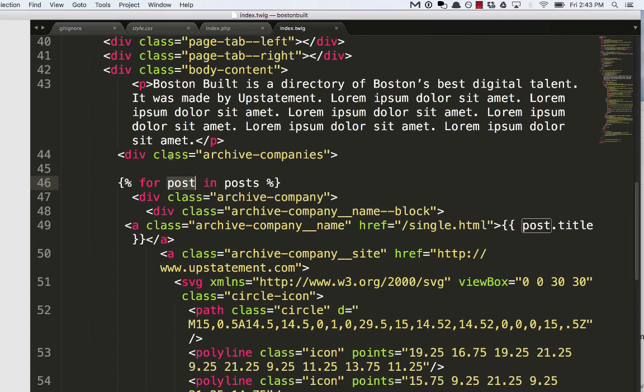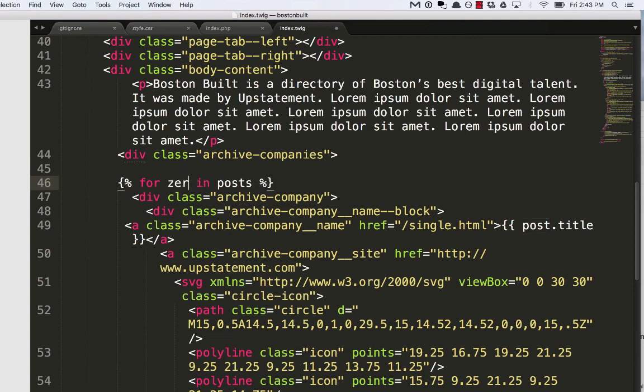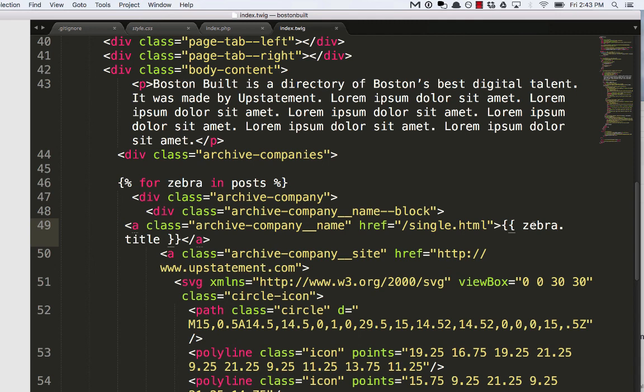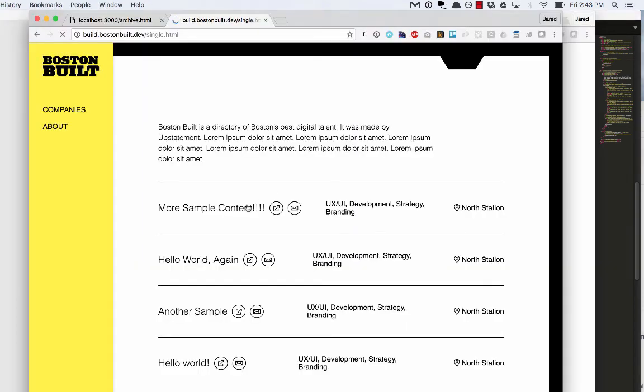So the reason that is post.title is just because I've used post here. There's nothing magical about the word post. It doesn't know that it's the singular version of this plural. If I wanted to say for zebra in posts and then zebra.title, it would still work. So let's see that in action. And now we get the actual content of those posts.